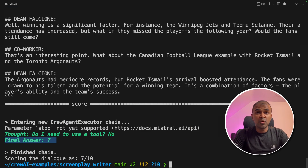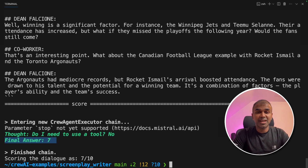I'm going to create more videos similar to this with Crew AI examples, so stay tuned. I hope you like this video — do like, share, and subscribe. Thanks for watching.